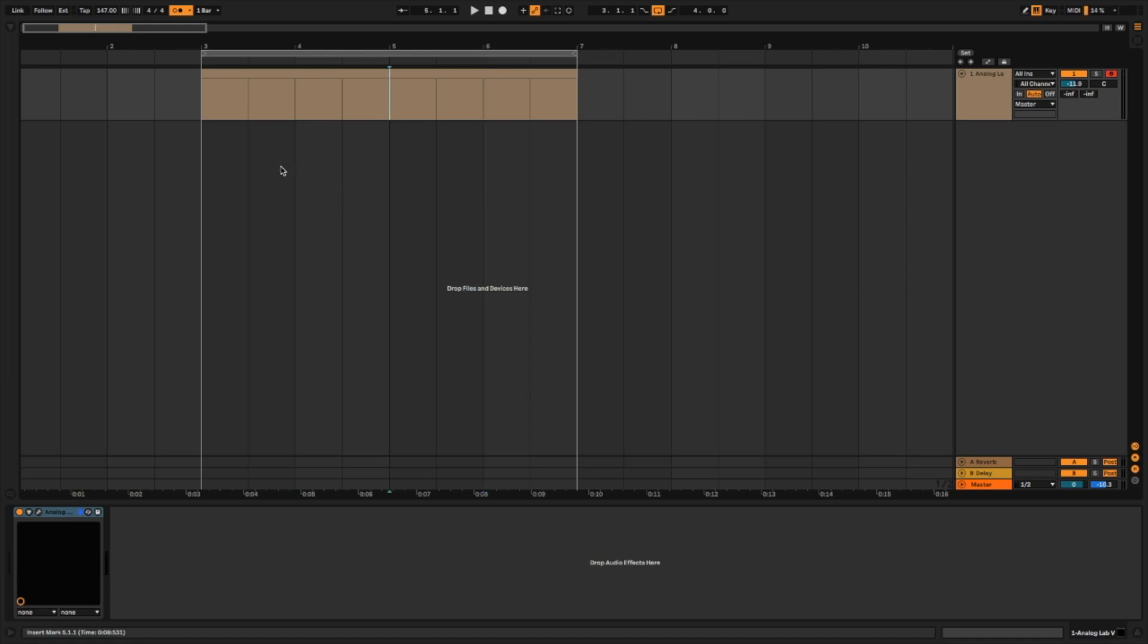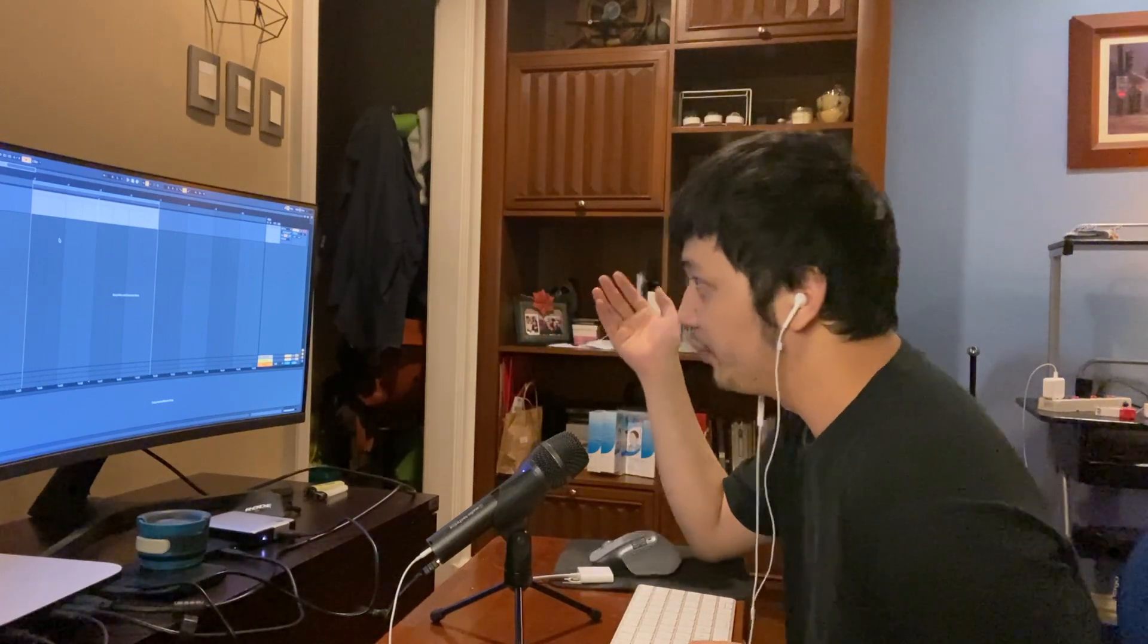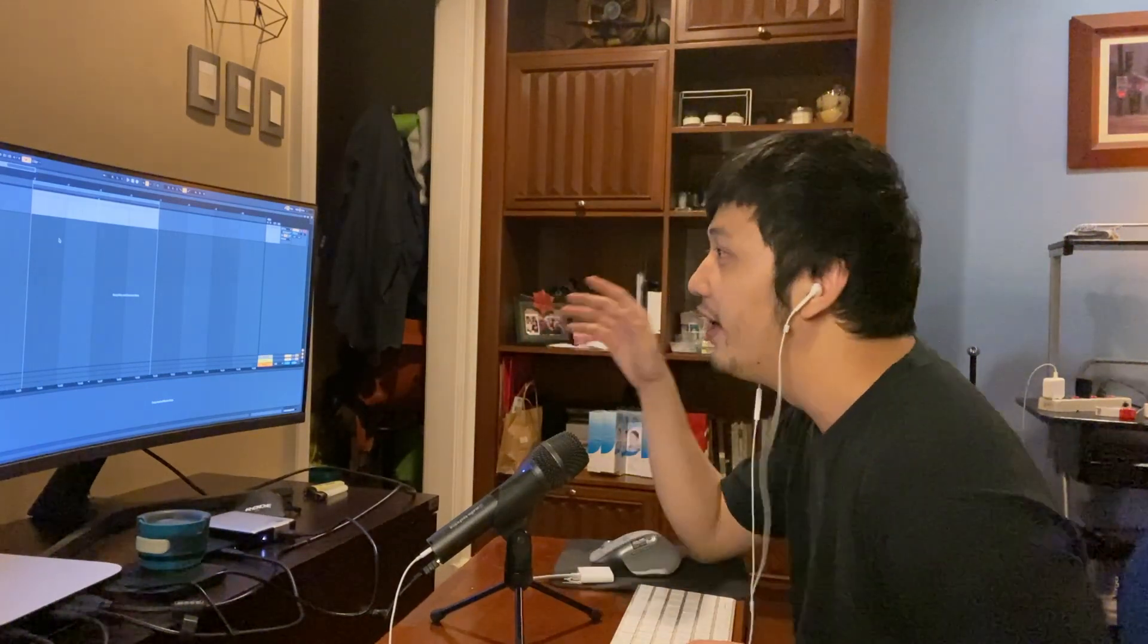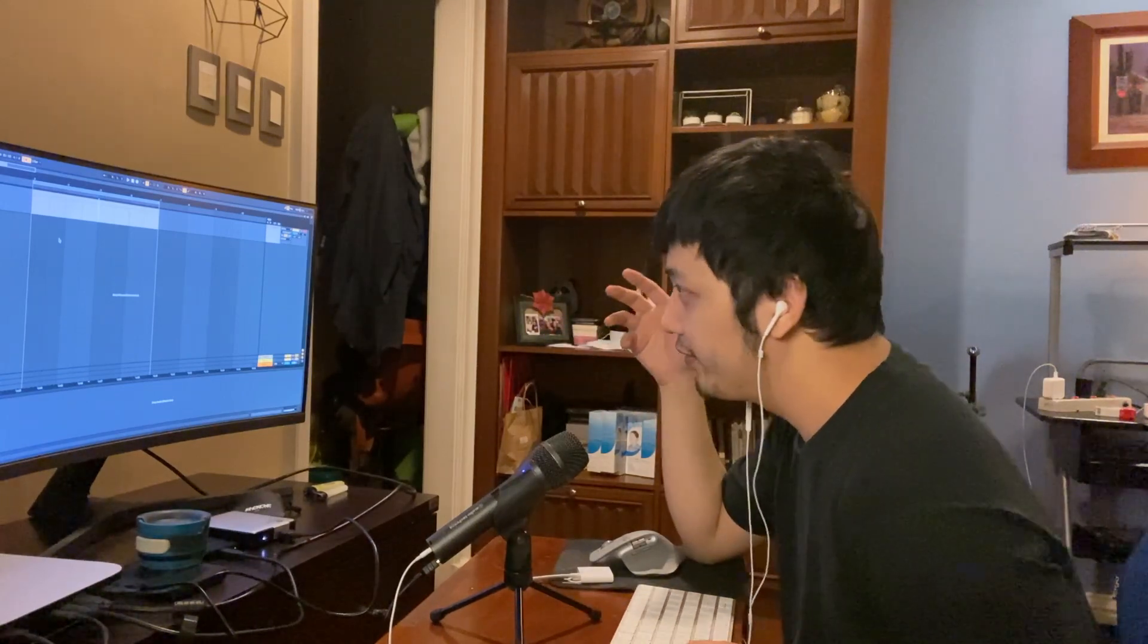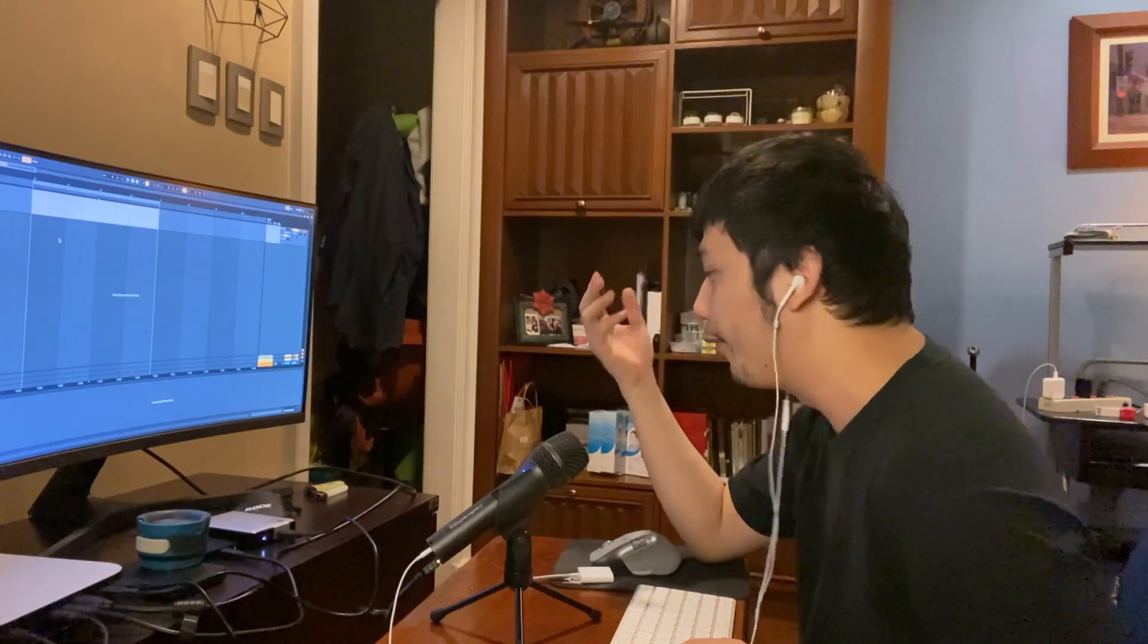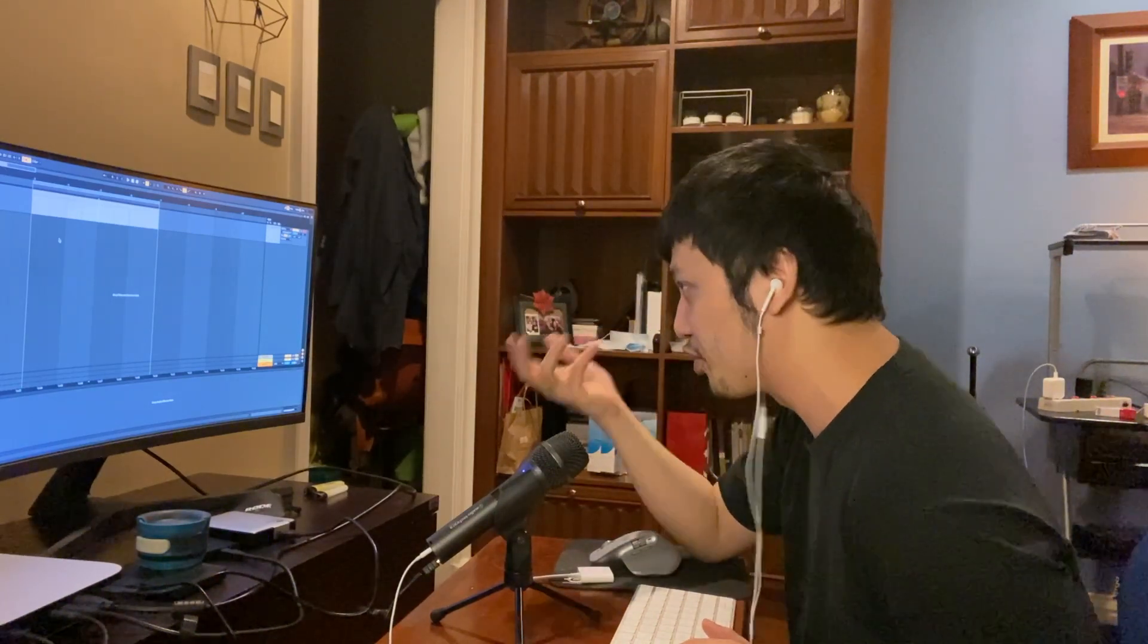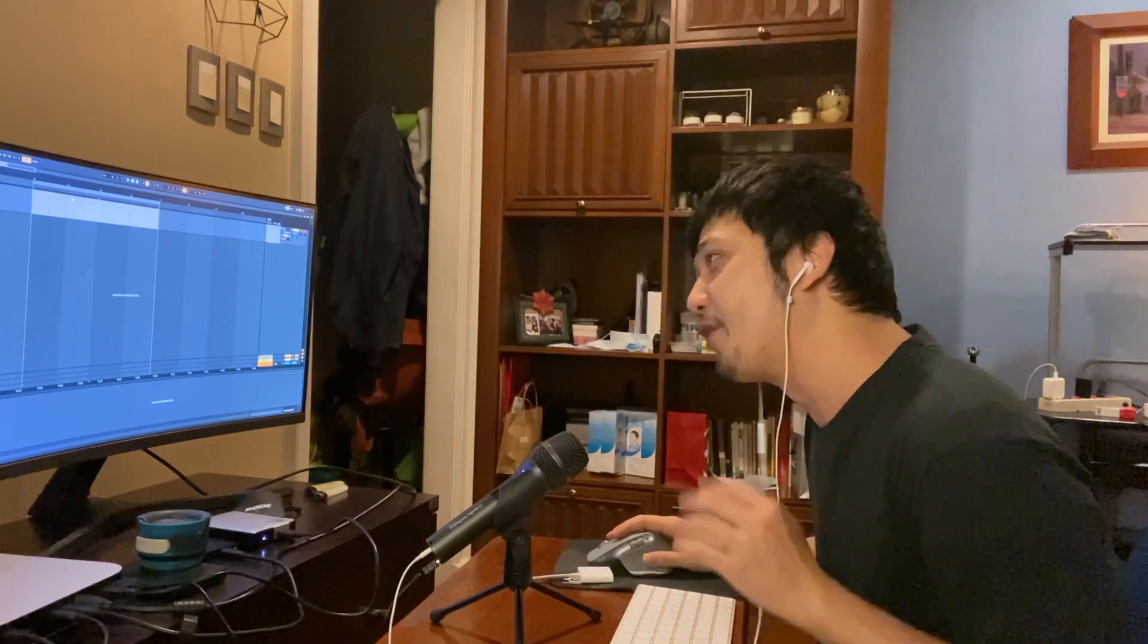So I use Logic Pro and I use Ableton half and half, 50-50. I love both DAWs, but one of the things that blows me away with Ableton Live 11 are the new MIDI features. I think Ableton's MIDI workflow is so good that I'd like to just share a video showing my appreciation for it.